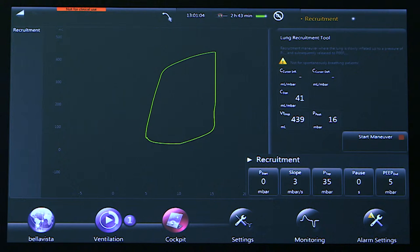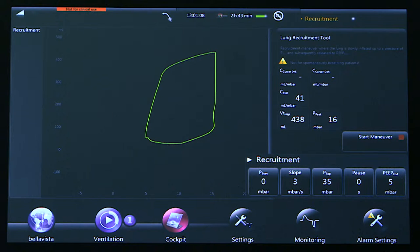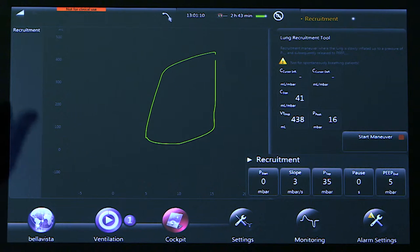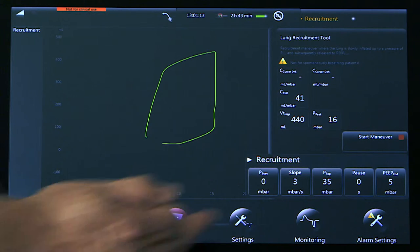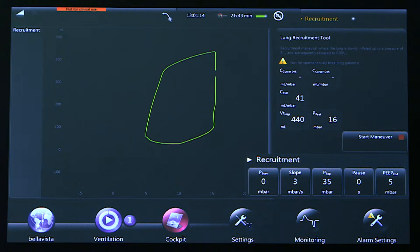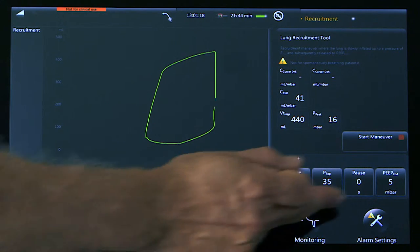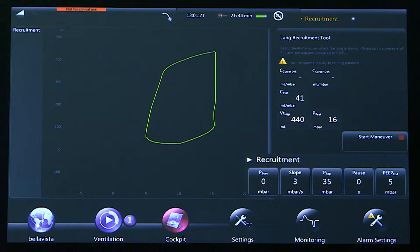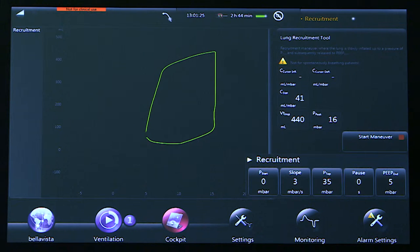The pause is the easy part. This is where we hold the breath in for a maneuver. For the assessment it's zero, but as a recruitment maneuver would be about maybe 10 seconds to 20 seconds depending on the patient. And the last part is the PEEP level. This is the new PEEP level we believe the patient should need after the recruitment maneuver.